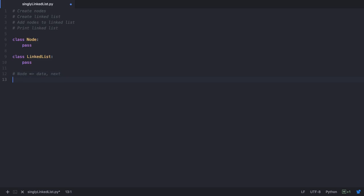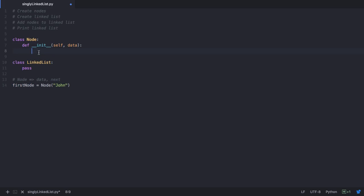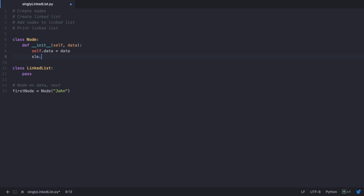Let's create an object for our Node class called 'first_node'. At the time of creation we pass the data field — the data we wish to store is the name John. When we create an object we need an init method that initializes the data field and the next field. So in the Node class we write an init method that accepts the data parameter, assigns self.data to the data received, and since the next pointer points nowhere initially, we assign self.next to None.